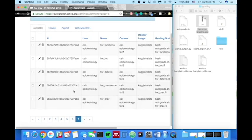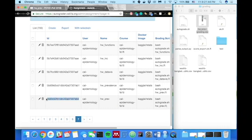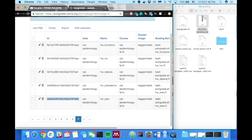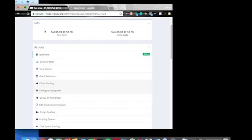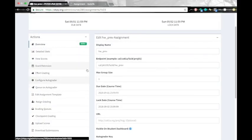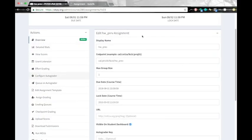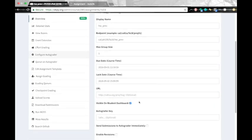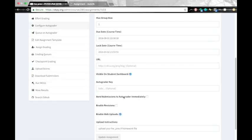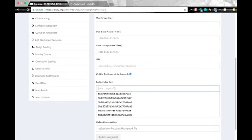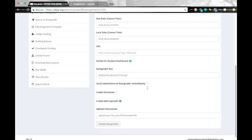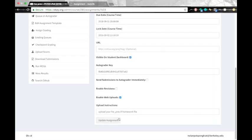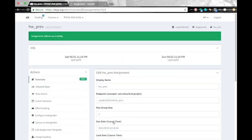And we'll see the assignment that we just made here. And go ahead and copy this autograder key. And let's go back into our assignment on okpi.org. Now we're editing our assignment. And go ahead and put in that autograder key here. And click update assignment. So now our assignment is all configured to use the autograder.